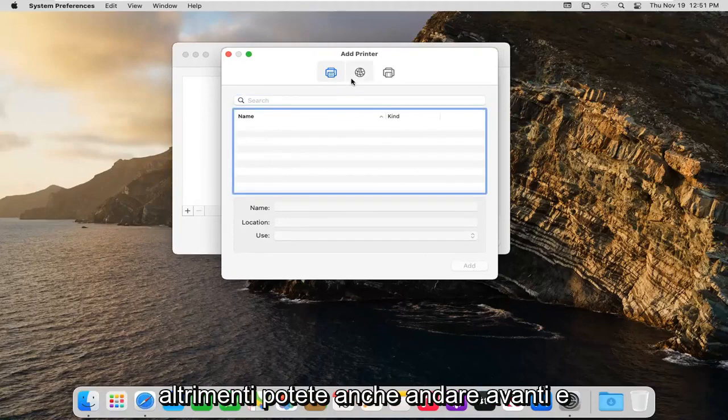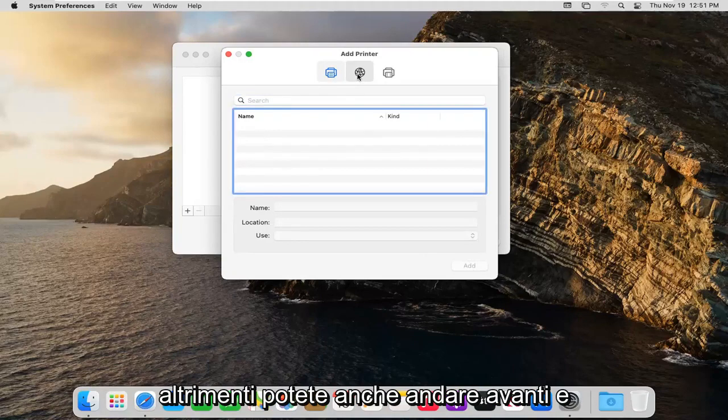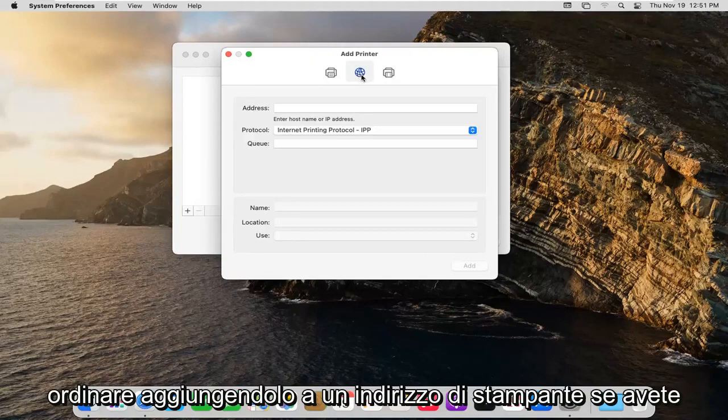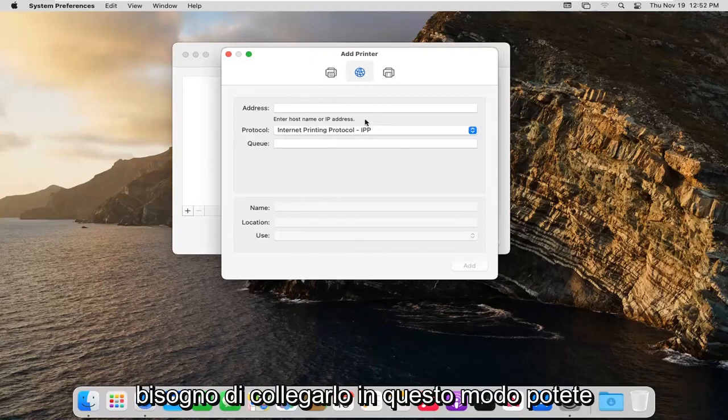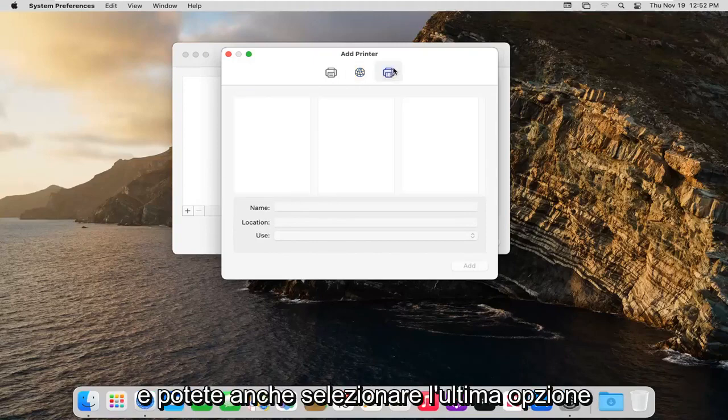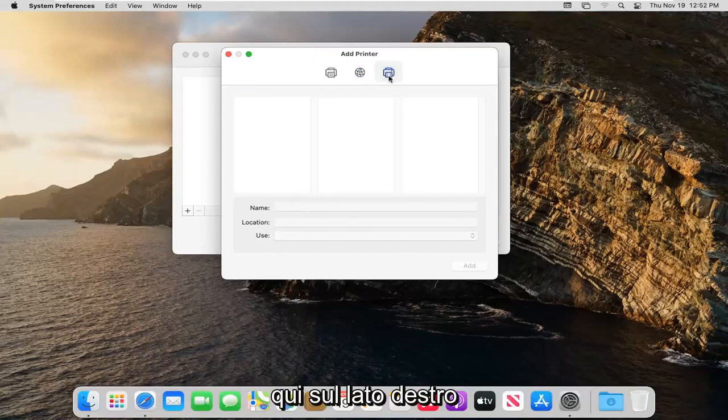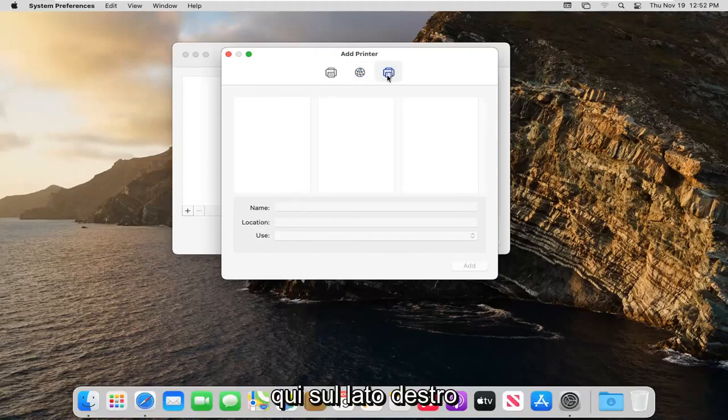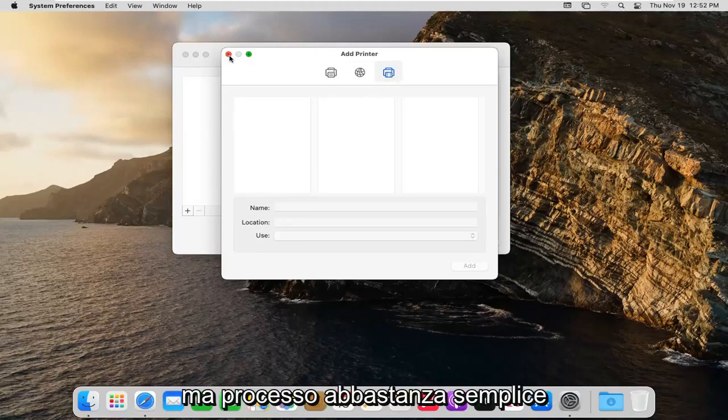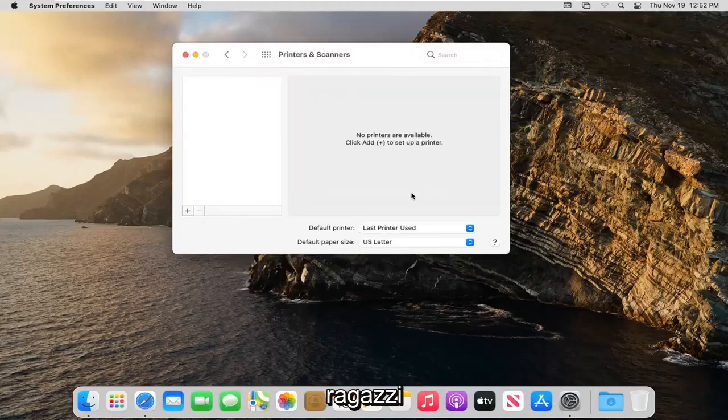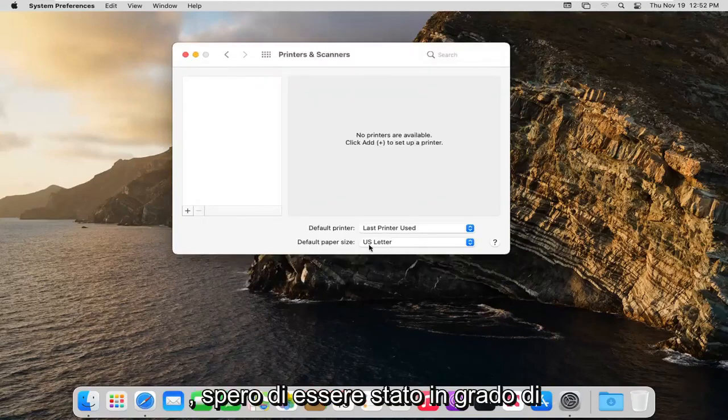Otherwise you can also add it by printer address if you need to hook it up that way. And you can select the final option here over on the right side if you want to go through Windows, but pretty straightforward process there.